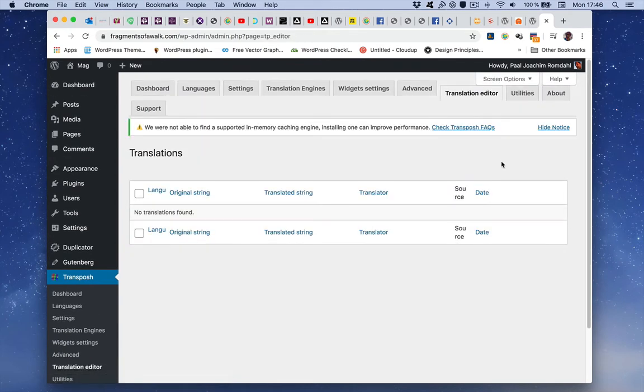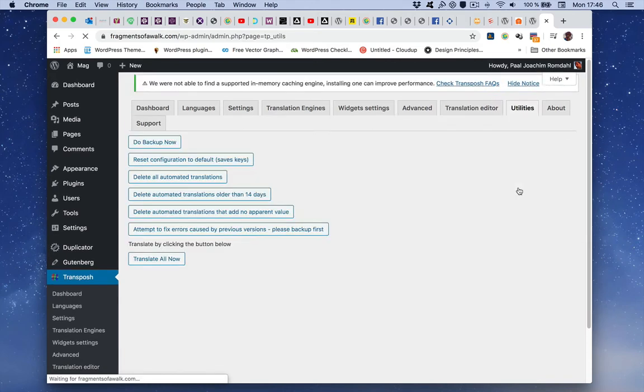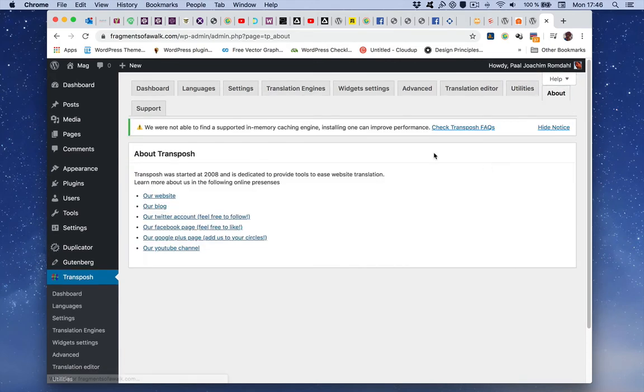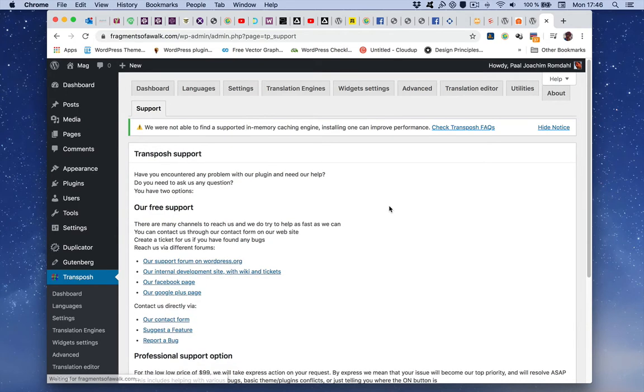Translation editor, this is where the translations will show up after we begin adding them in here. Utilities, I don't think there's anything I need to do here or about and support.